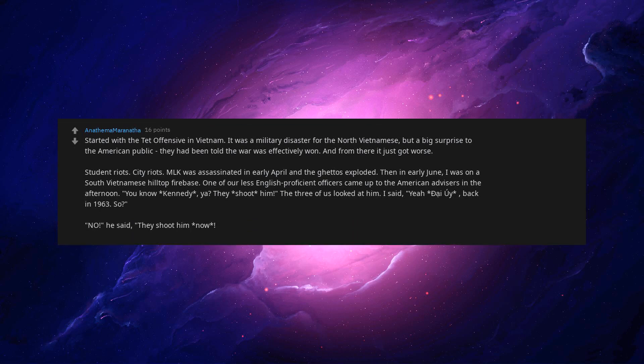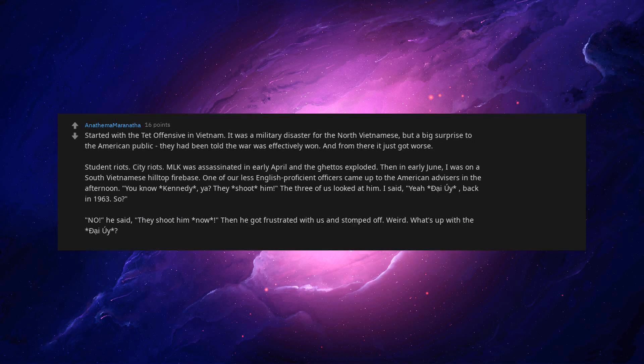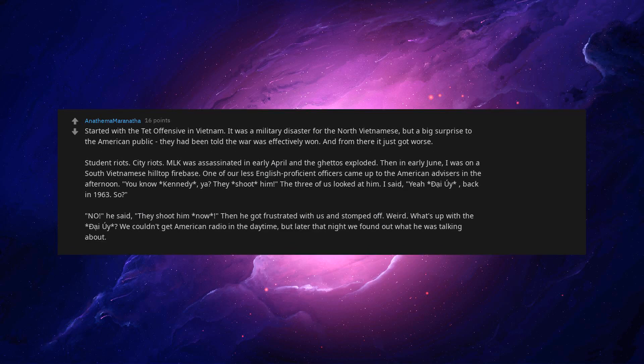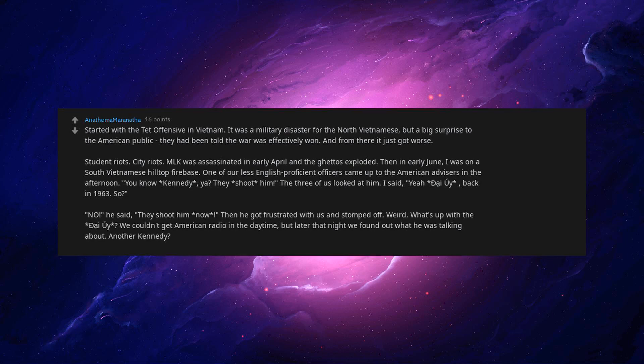Then he got frustrated with us and stomped off. Weird. What's up with the die we? We couldn't get American radio in the daytime, but later that night we found out what he was talking about. Another Kennedy. WTF is going on back home?